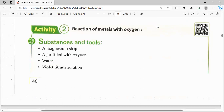من الـ activity الأولانية عرفنا إن الـ active metals react with diluted acids to form salt of an acid and evolving hydrogen gas.